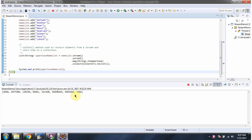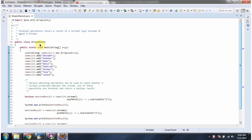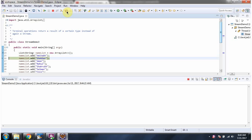Here you can see the output. In this example we will see the terminal operations anyMatch, allMatch, and noneMatch. Here I have defined the class StreamDemo3. I am running this program in debug mode. Here I have defined nameList, and in nameList I am adding names.